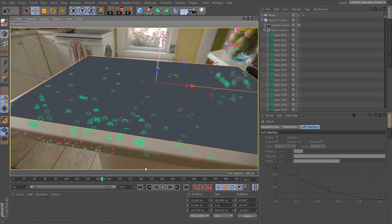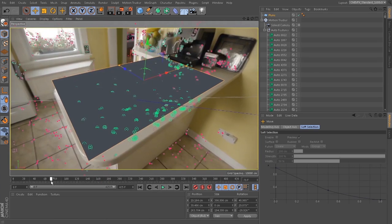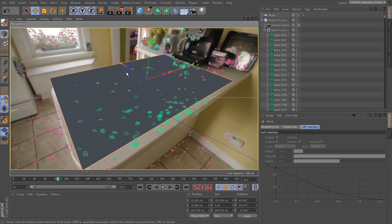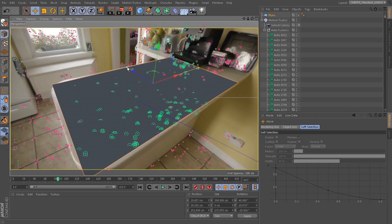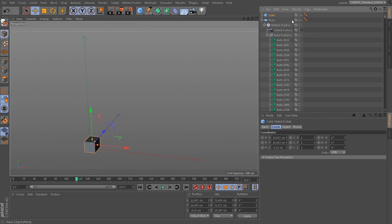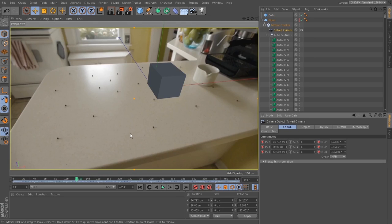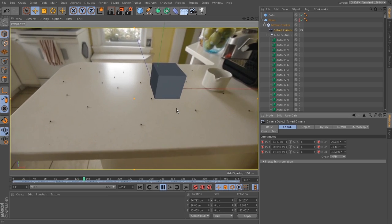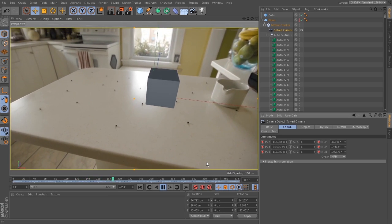You can create ground planes that match almost perfectly with the countertop of my kitchen or an alleyway in Chicago a little bit later. You can put objects in the scene and have them look like they're matching exactly with the motion of the camera, almost indistinguishable from reality.